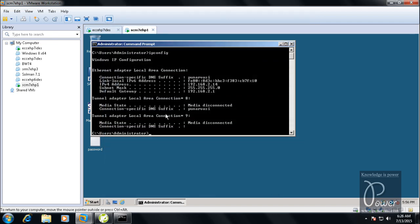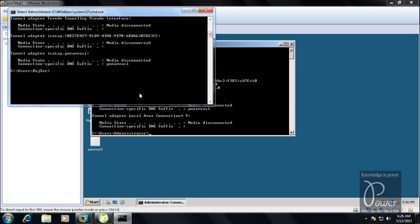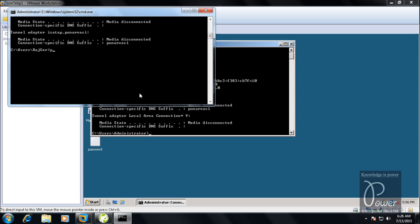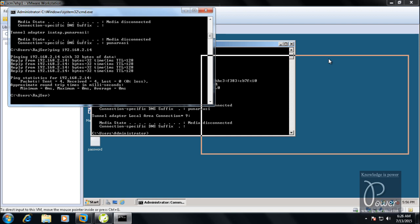Let me test connectivity from the host operating system to one of the VMware virtual machines — say the SEM server. From the host, I'll ping 192.168.2.14. If you get a reply, that means the two computers are connected in the network.